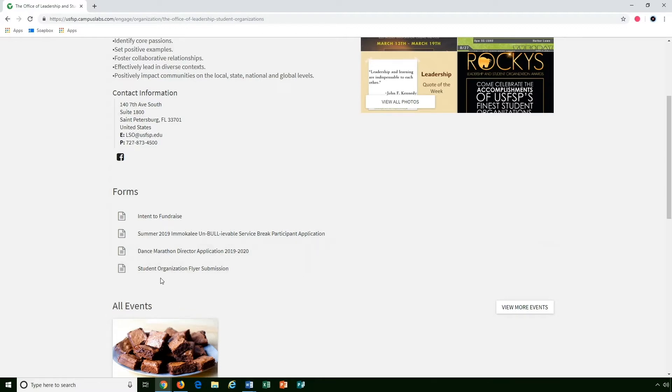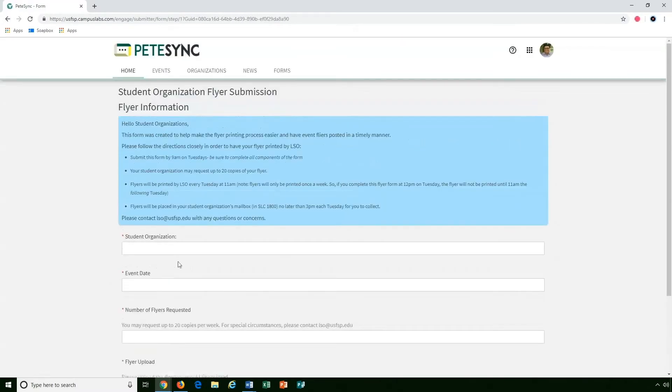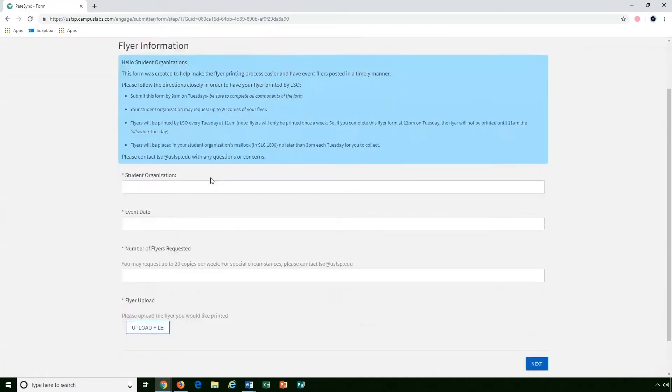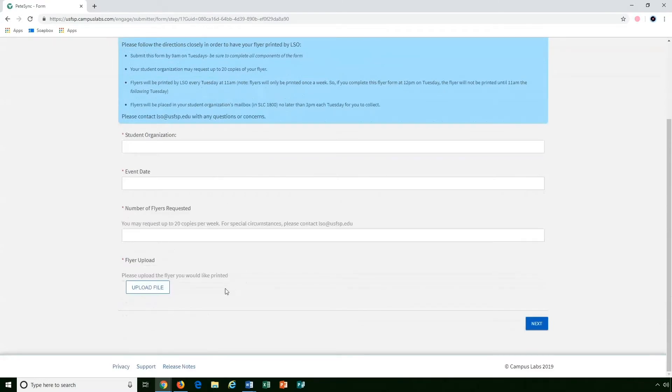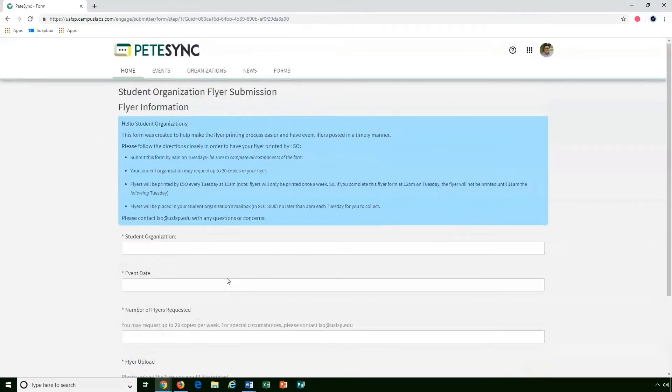While navigating your forms, all you got to do is click on them. Say we're doing the flyer submission and then you fill it out just like any old form.